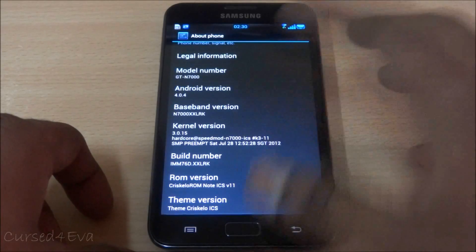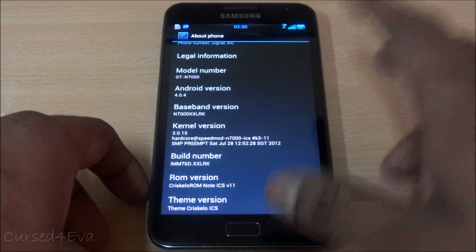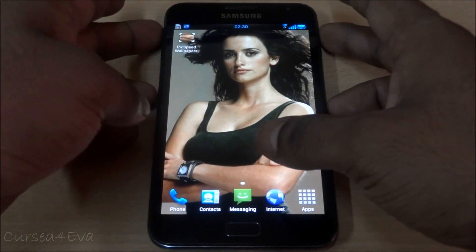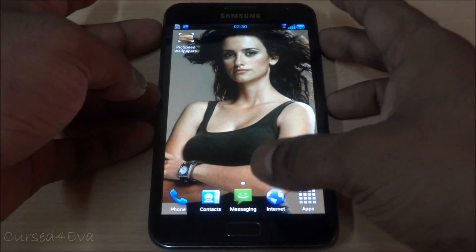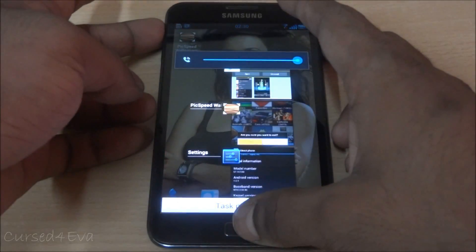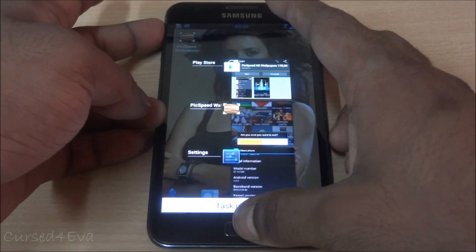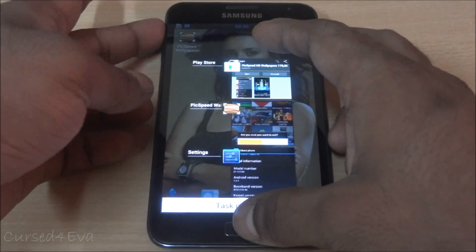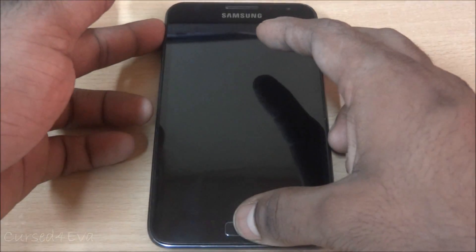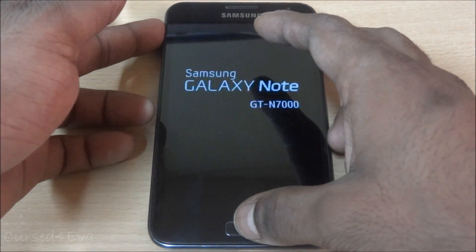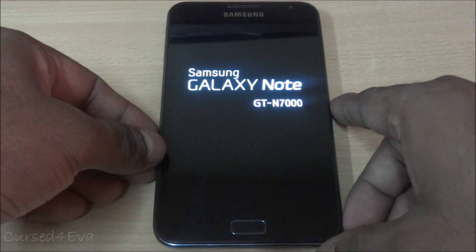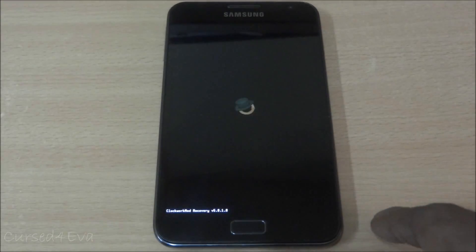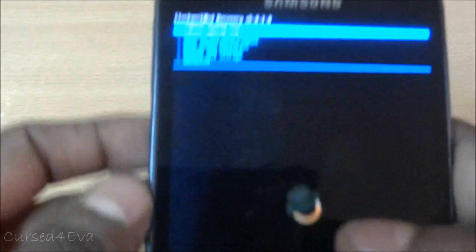What we do is volume, power, and home at the same time. The first thing we're going to do is transfer this ROM from the phone memory into the internal memory, internal SD, or the micro SD. Let the keys go once Galaxy Note is displayed.